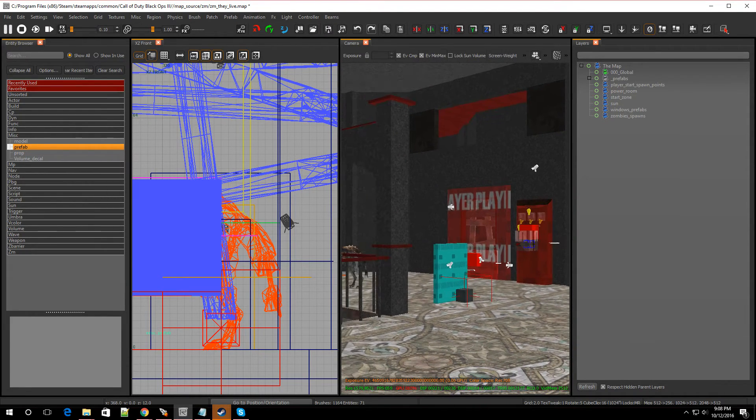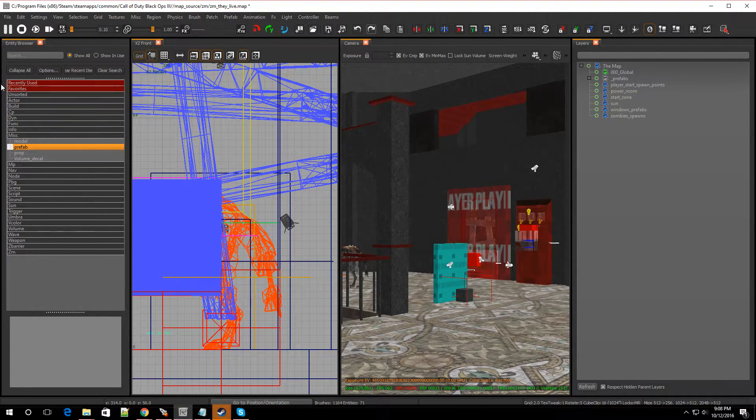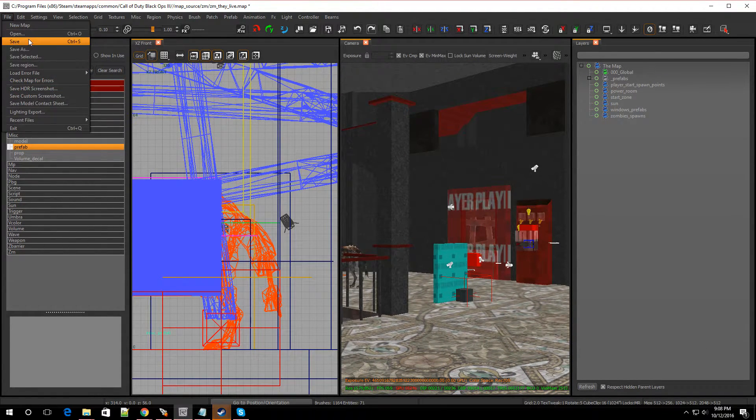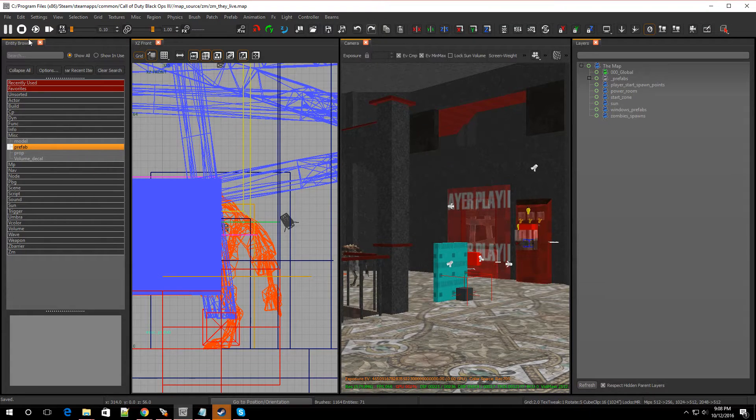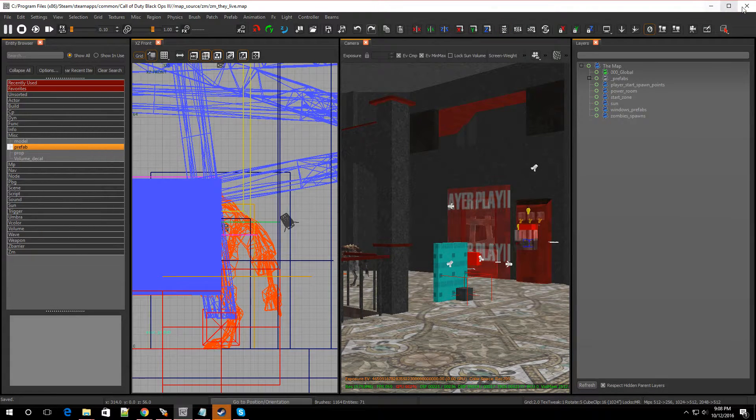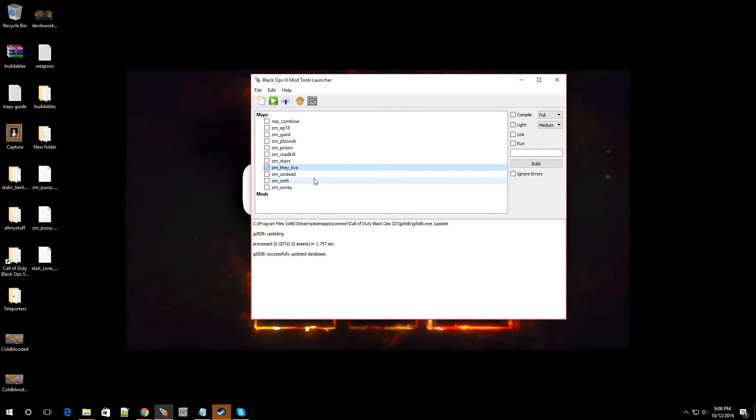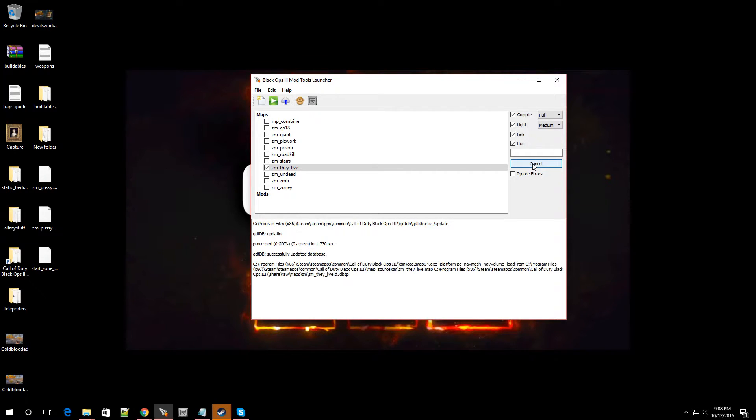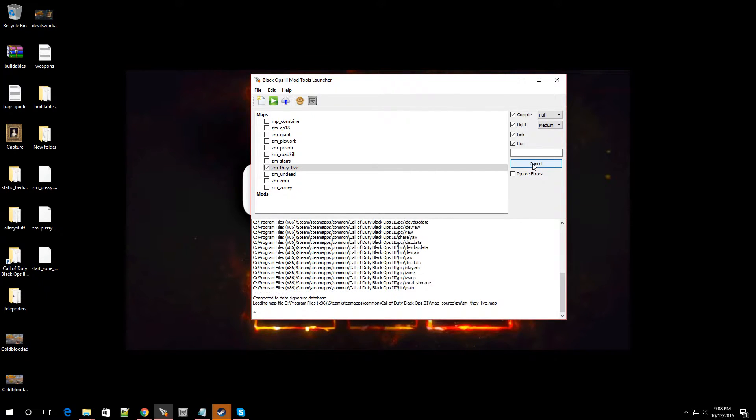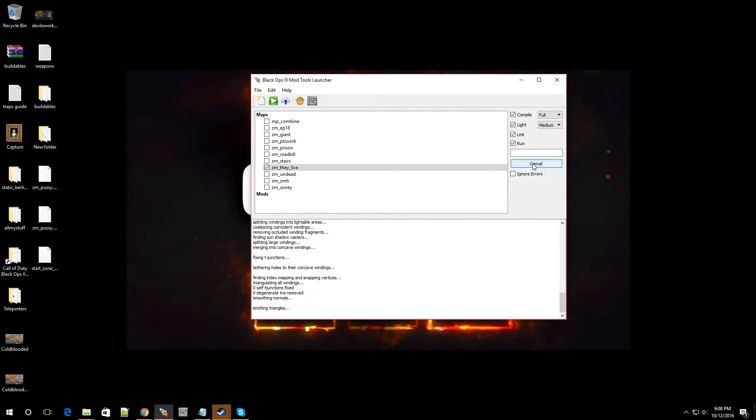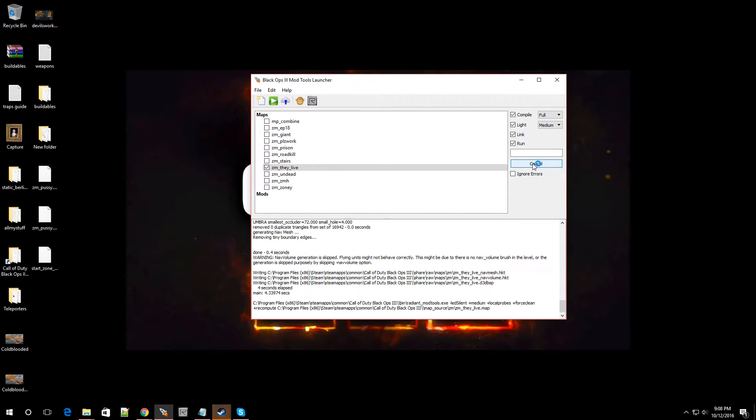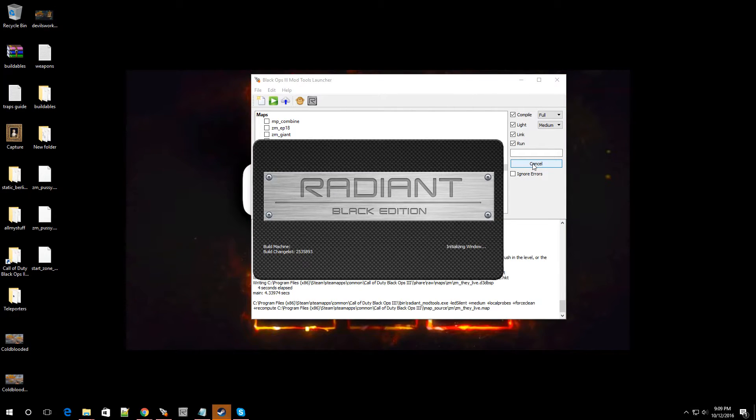Now let me compile my map. Let me hit File. I'm going to hit Save. And let me go to Compile, Lights, Link, and Run. And let's see how it came out. See if I got the Widow's Wine in there. It's compiling.